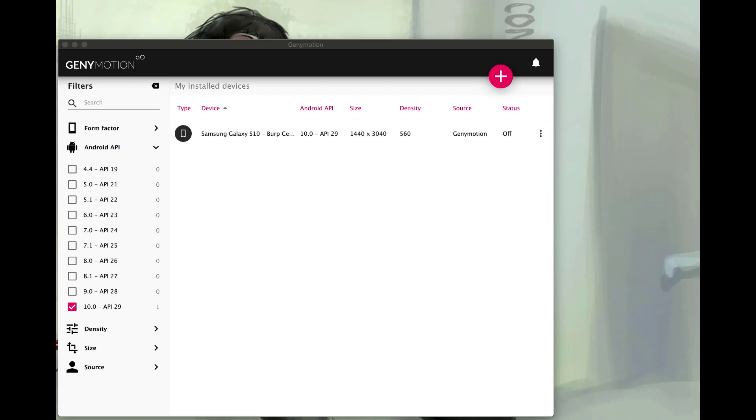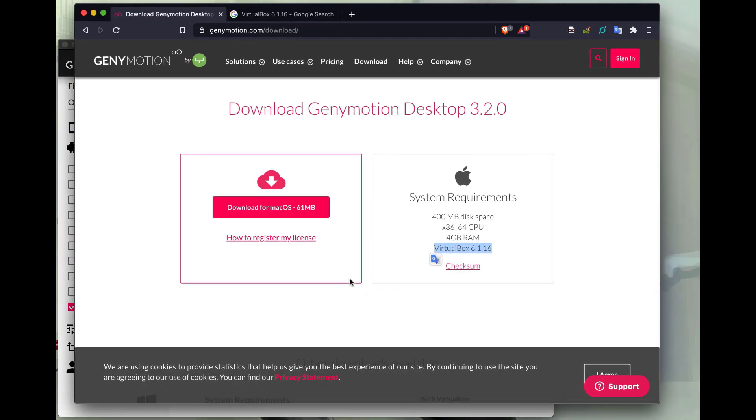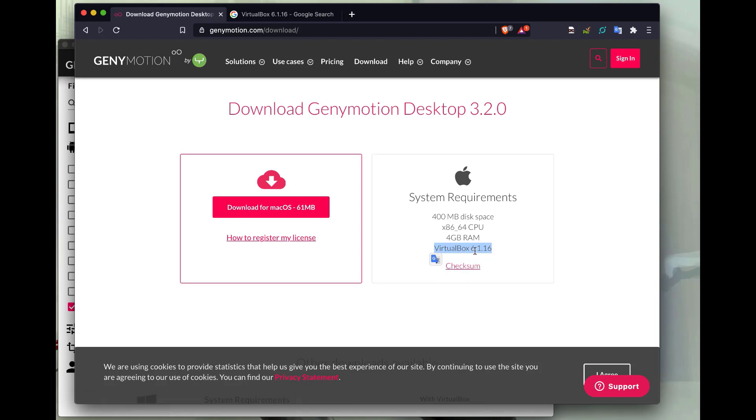So first let's install Genymotion. You can easily install Genymotion by going to the Genymotion website. I have my browser open here. I'm using a Mac in this demo so I would download that version. I would also need VirtualBox because it uses VirtualBox for its actual functionality. And I need a specific version.